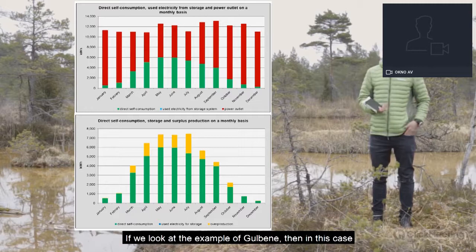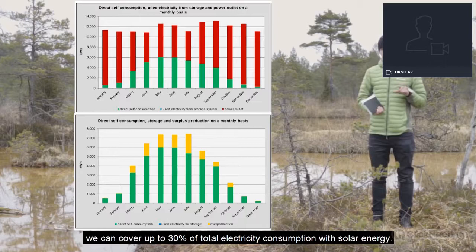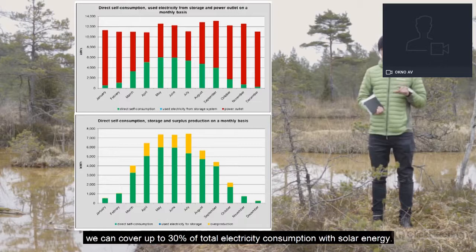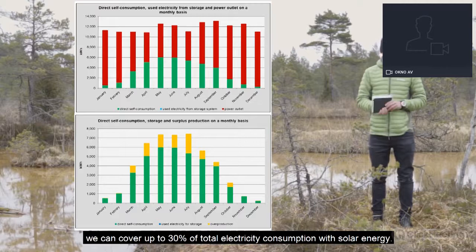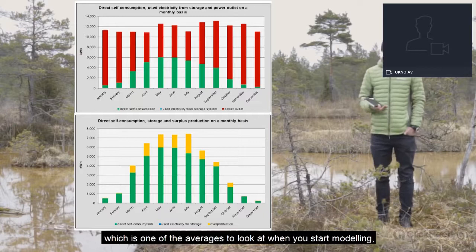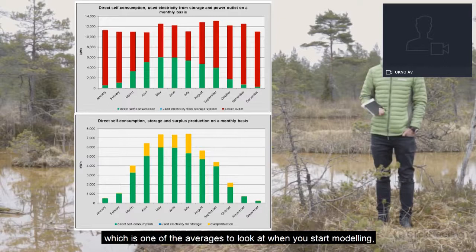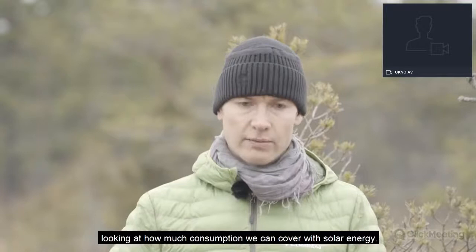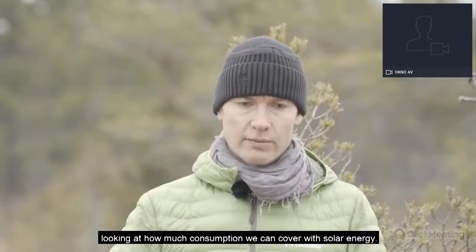Looking at the Gulbene example, we can see that with solar energy we can cover up to 30% of total electricity consumption. As you can see in the graphs, solar energy helps produce essentially 30% of total electricity consumption. This could be considered one of the average indicators to look at when you start modeling and seeing how much consumption you can cover with solar energy.